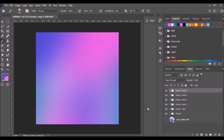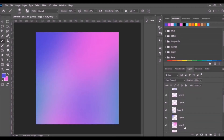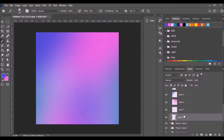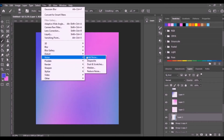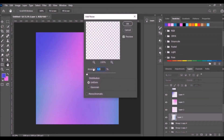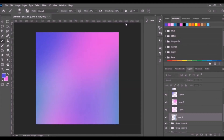Shift-select the layers and drag to the group icon. Select the group and make a duplicate. Just repeat the process until the color darkens. Open the last duplicate group, select the last duplicate group, then select the first layer.